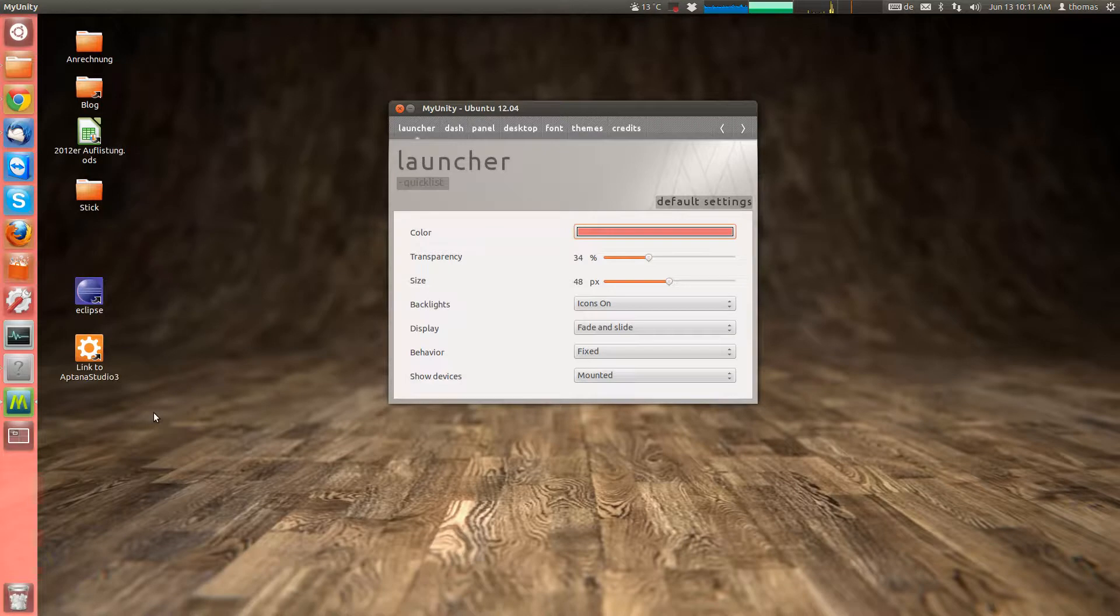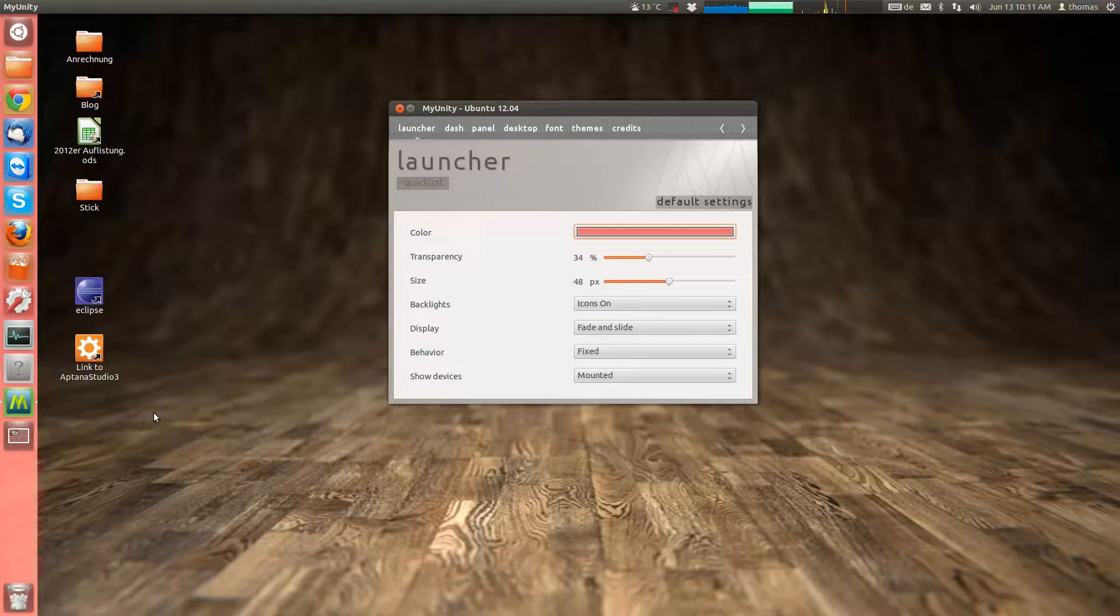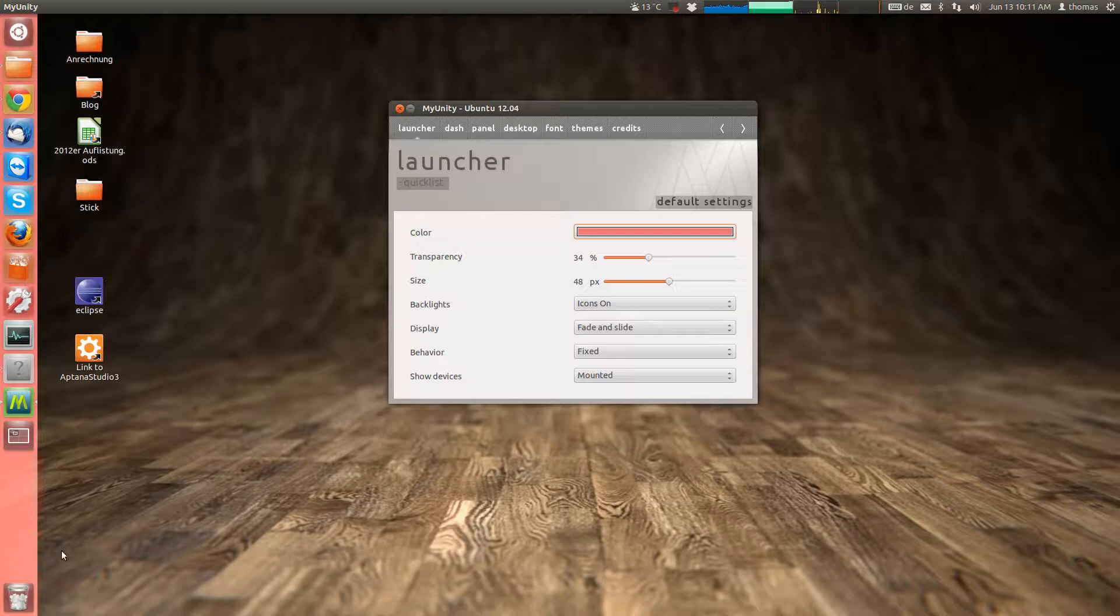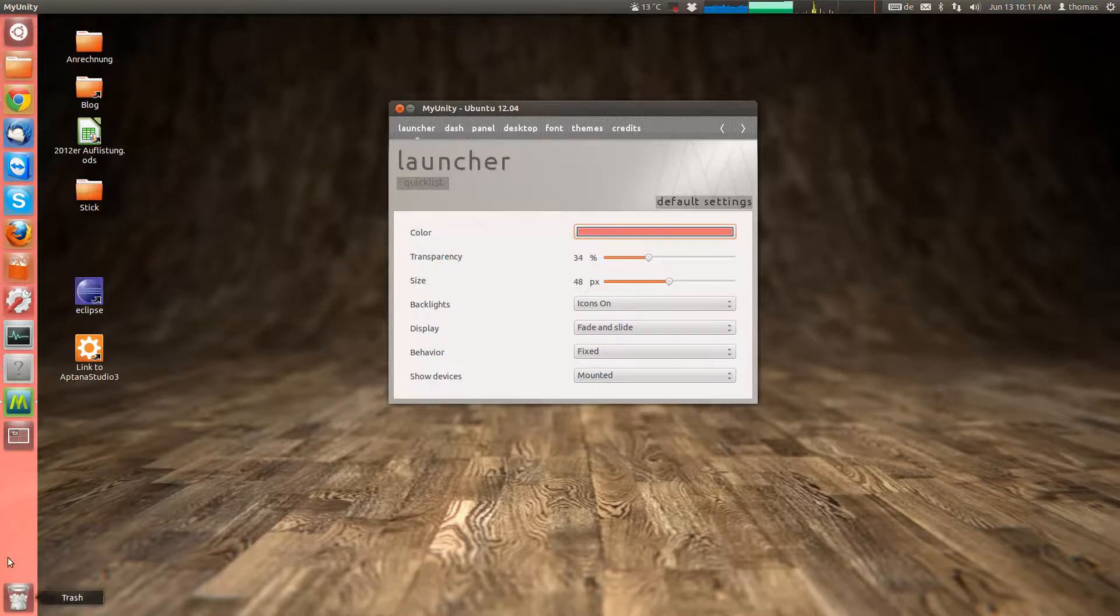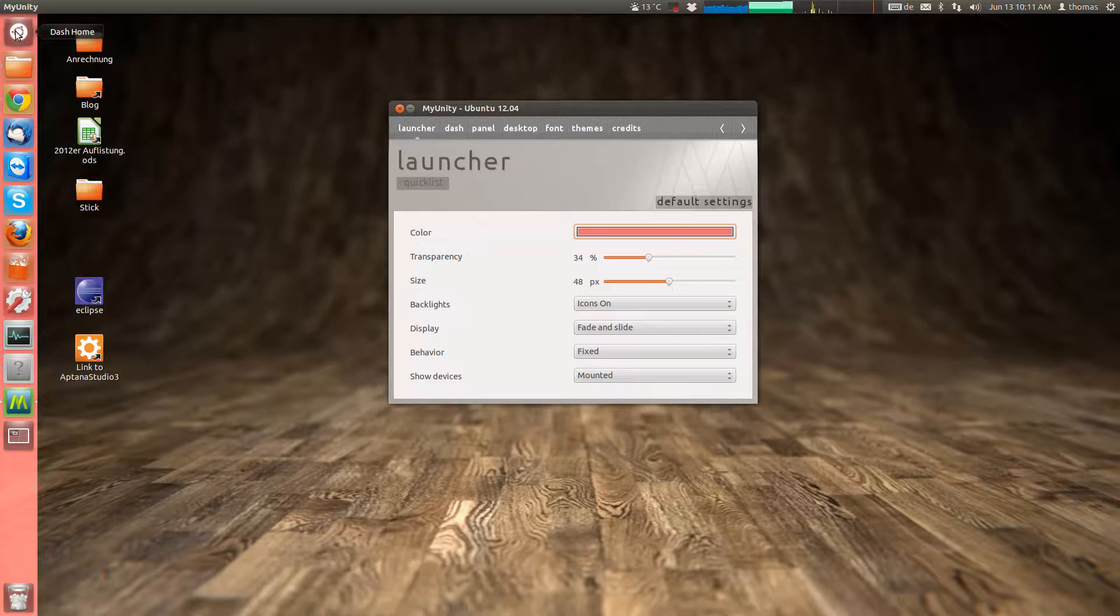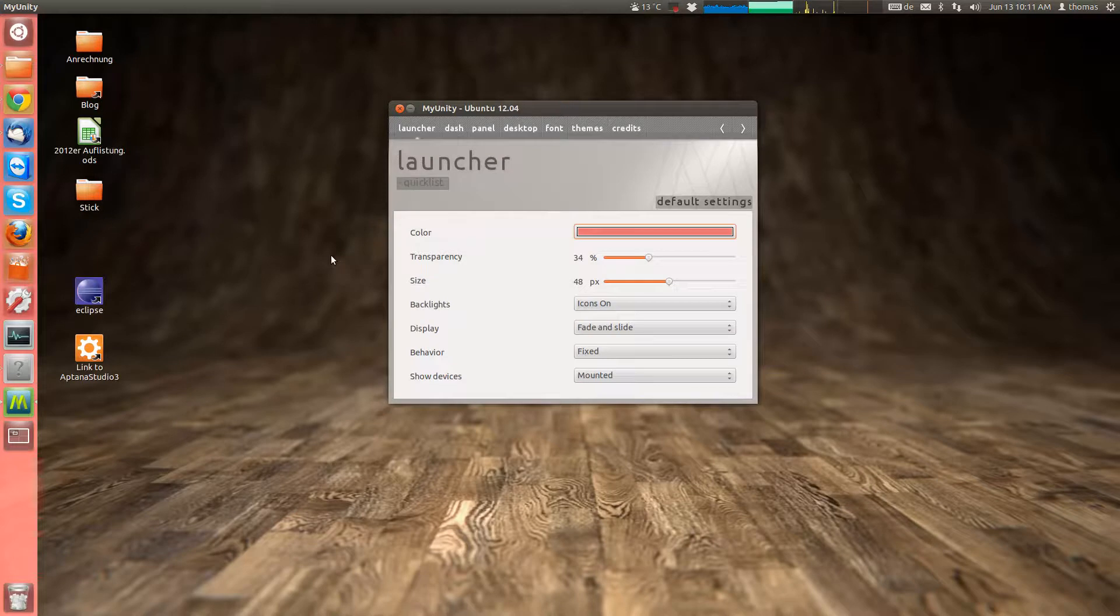As of Ubuntu 12.04, the launcher takes up the color of the background image. So for one the background image expands all the way under the launcher. And the color of the launcher and the dash button up here will adapt to the color of the background image.